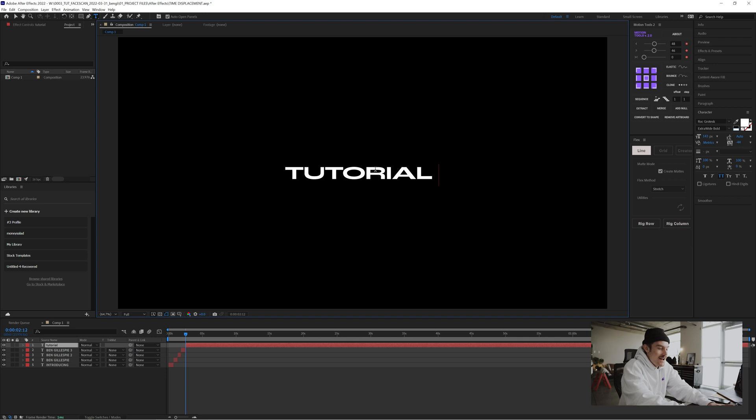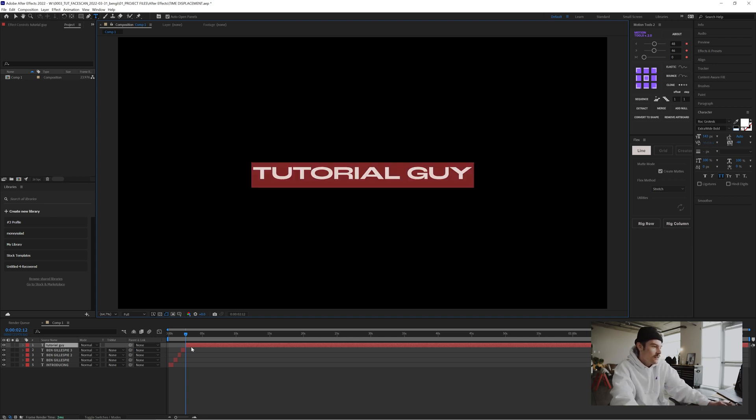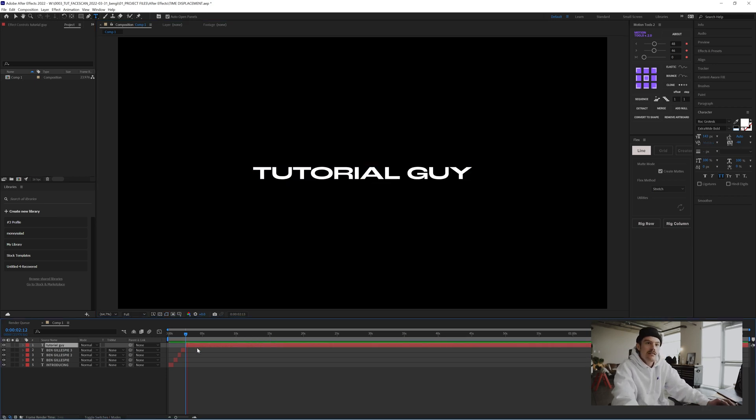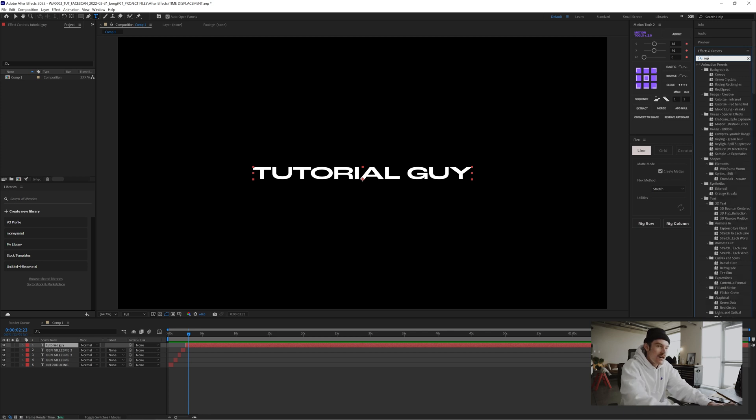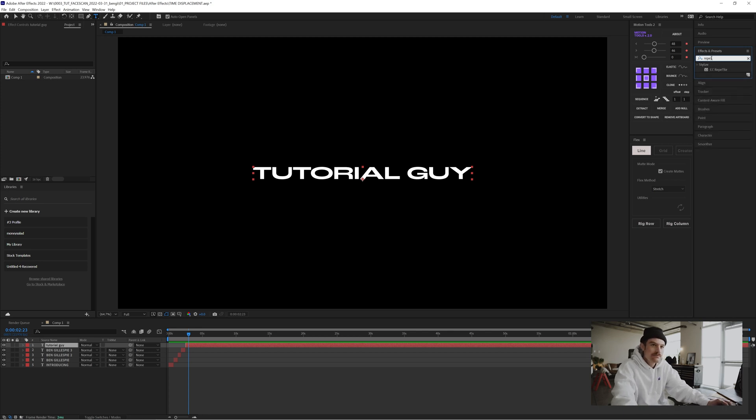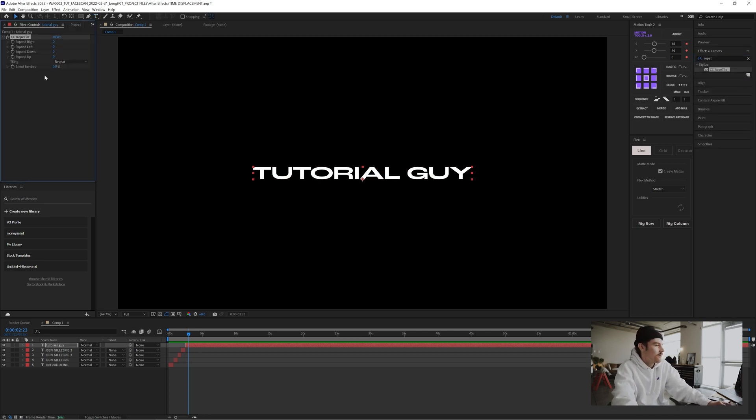Tutorial guide. Maybe do some reptile. Something in my mouth. Expand down, expand up.